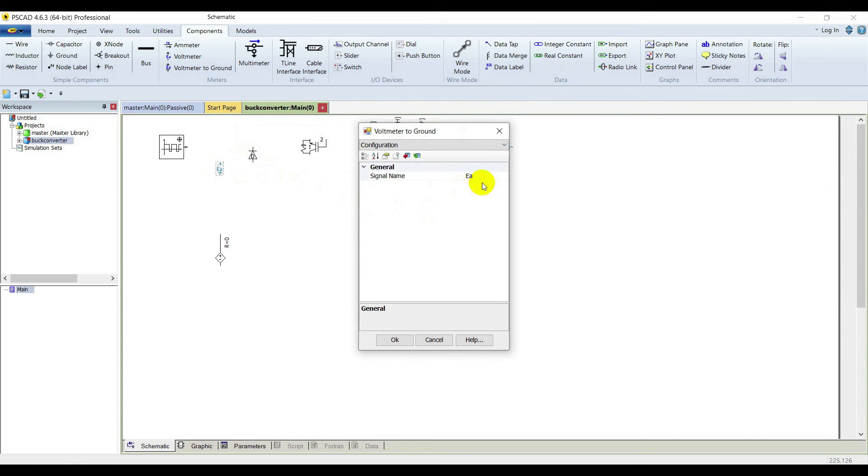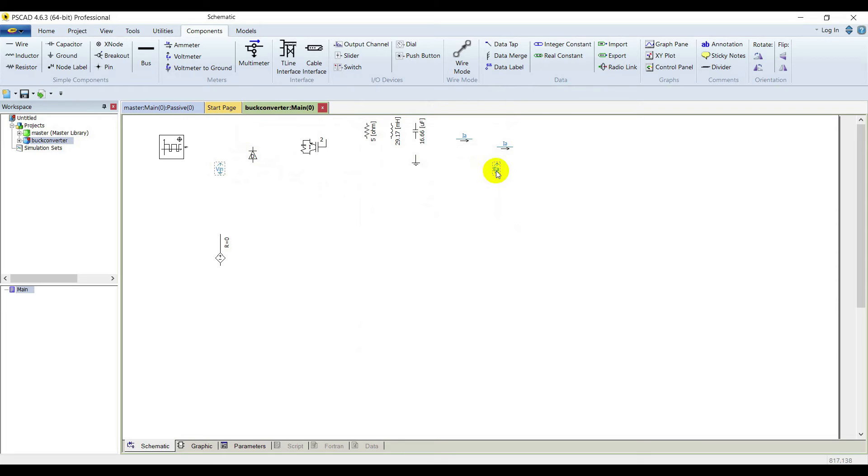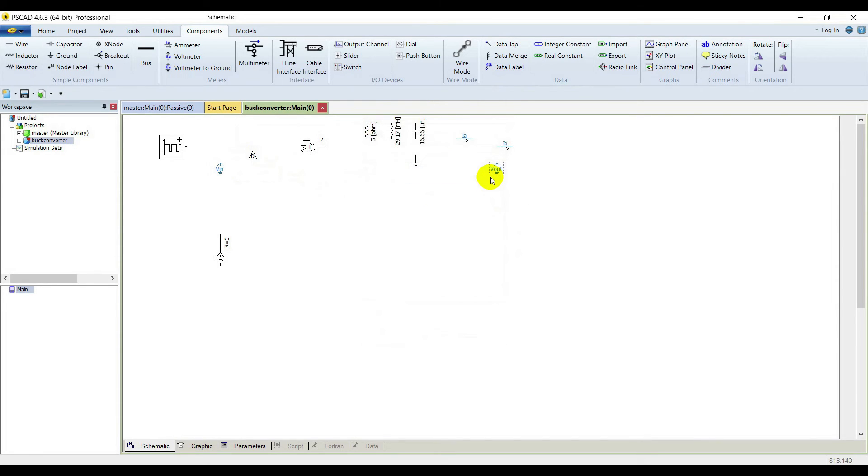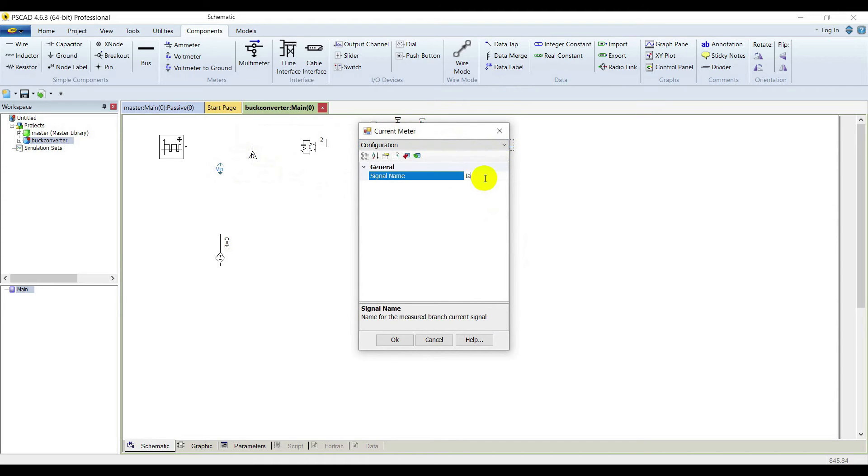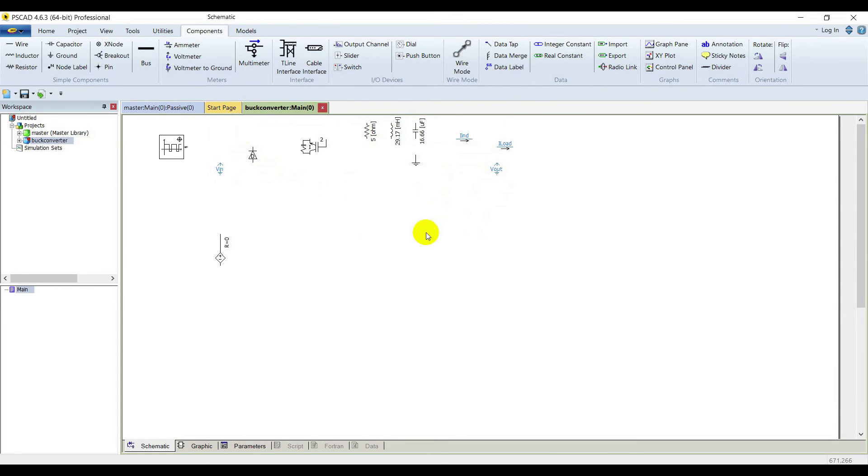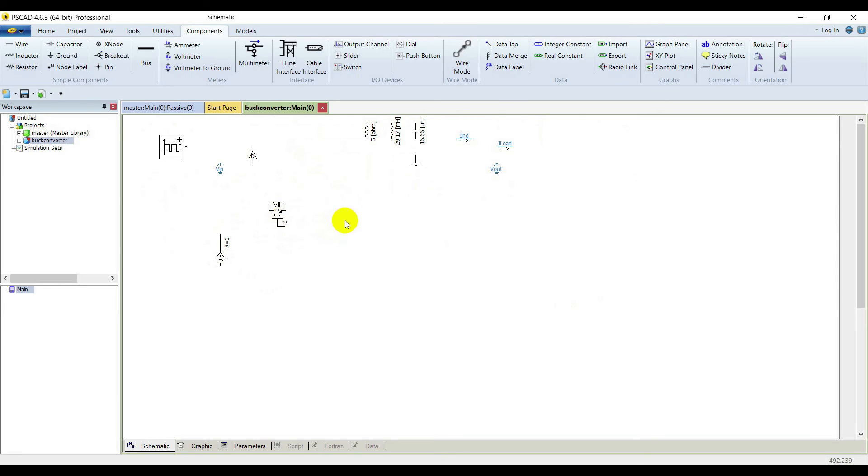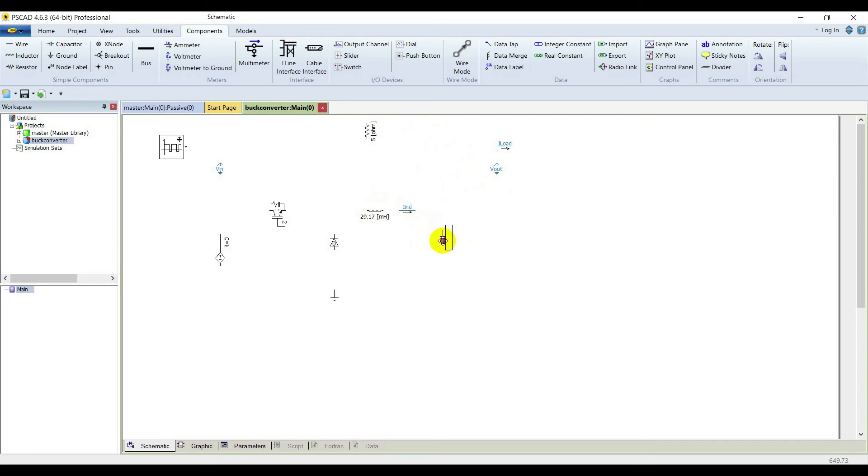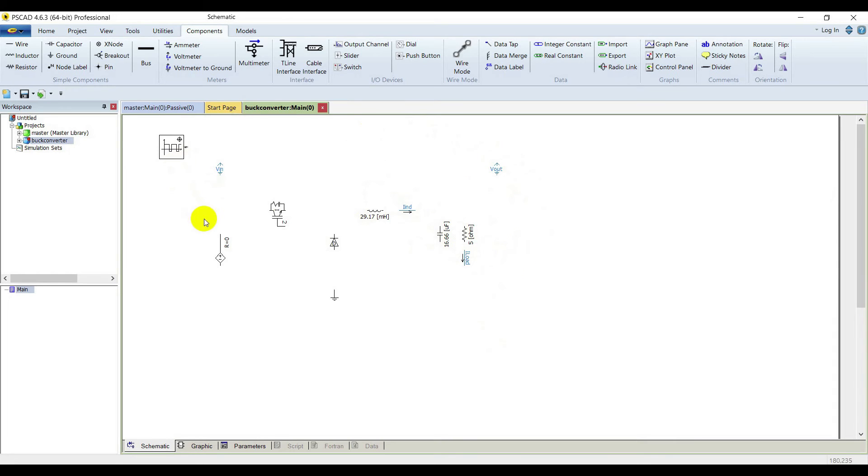Label this meter as V_in, this meter is V_out, this is for I_load, and this one is for I_inductor. We have labeled and configured everything. Let's arrange everything in a good fashion for a beautiful circuit. You can press R to rotate any element. Everything is arranged.